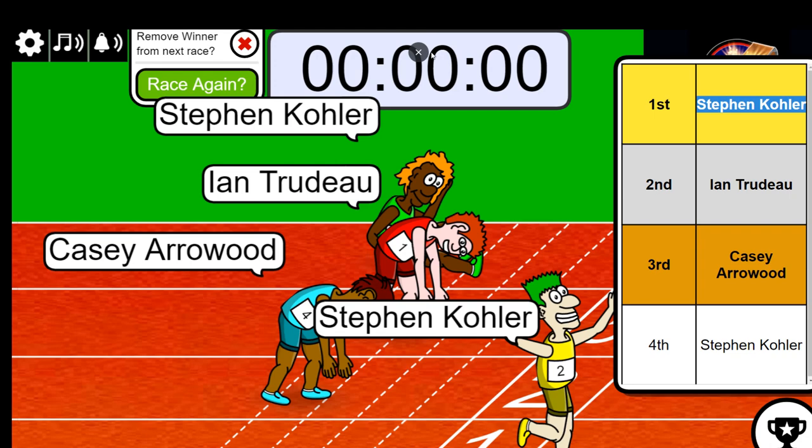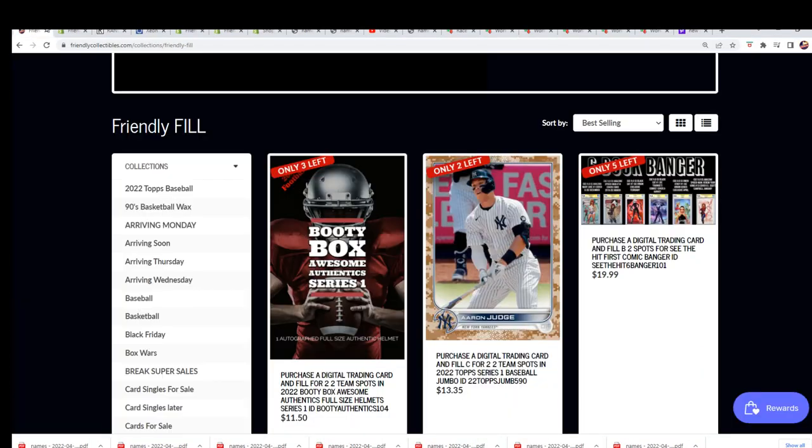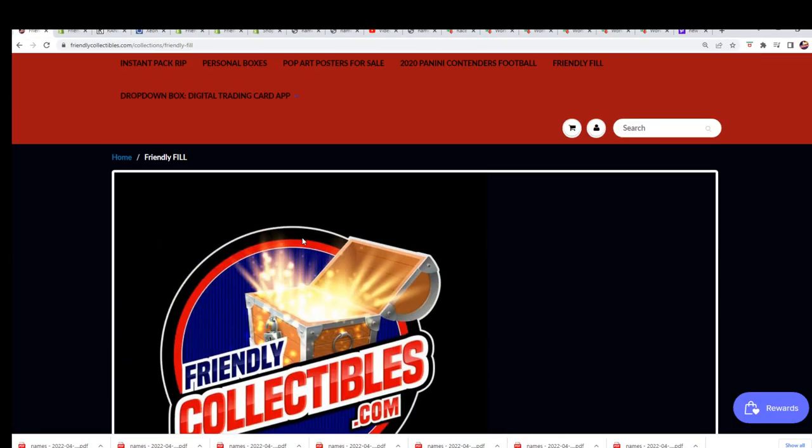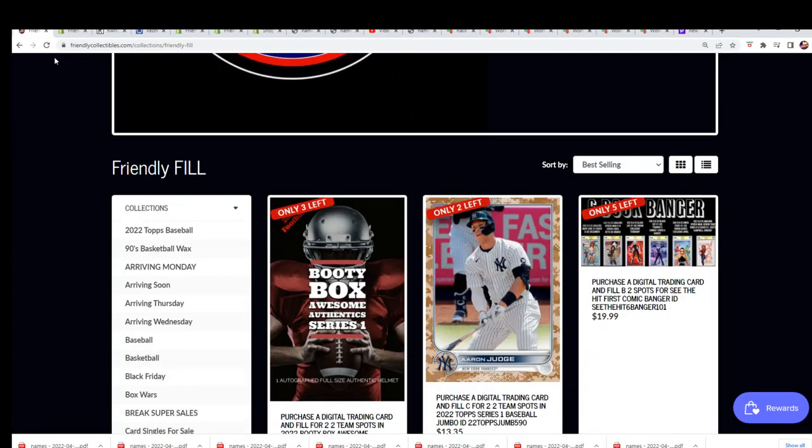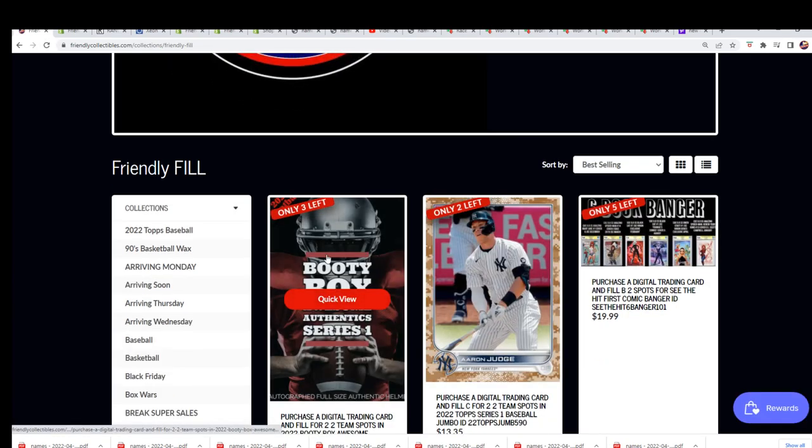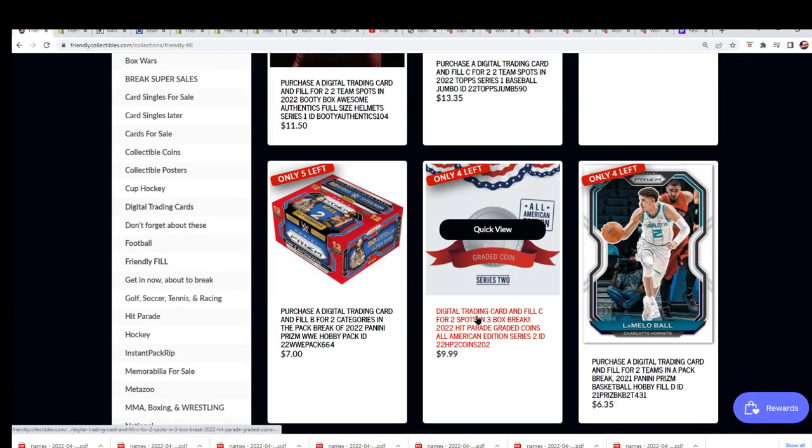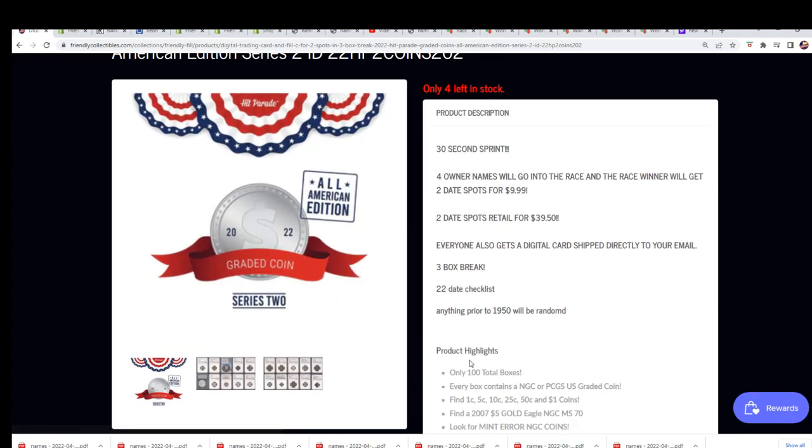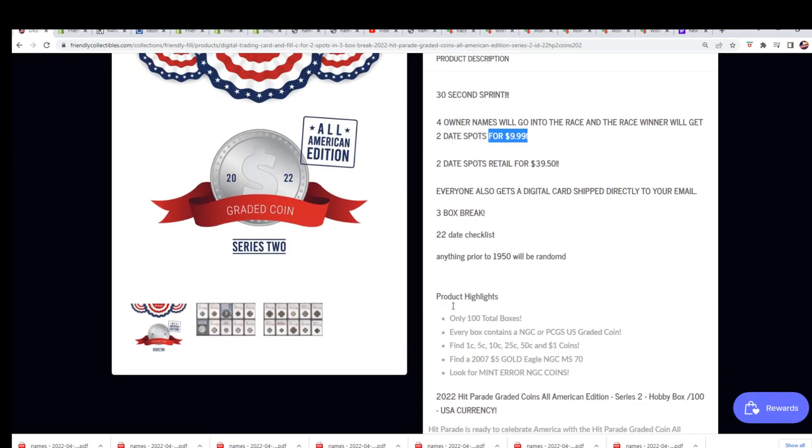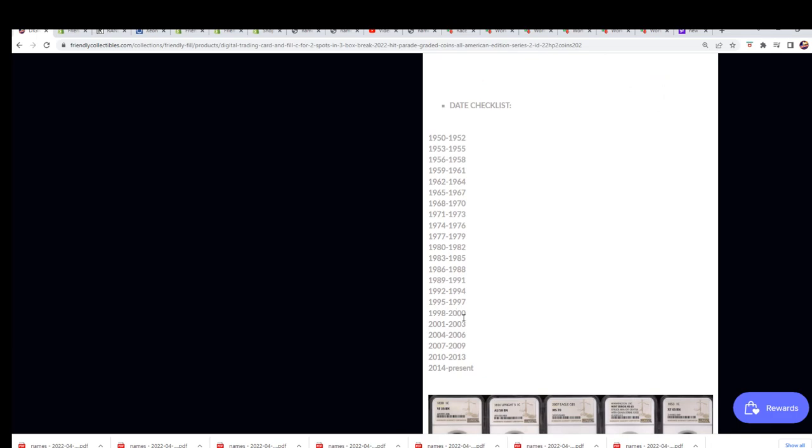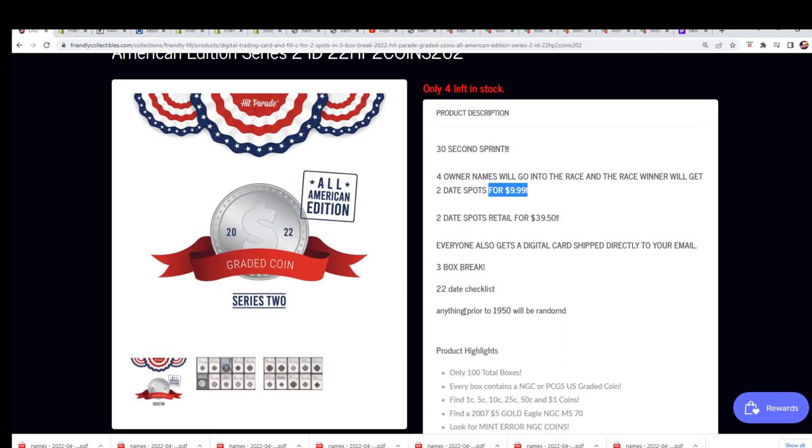So we're down to 15 in the break. I went ahead and posted a new one of these fillers available so you can see the next coin filler if you want to get in and see if you can win your way in. You get two coin spots, two date spots.